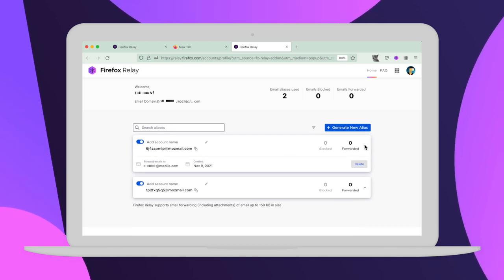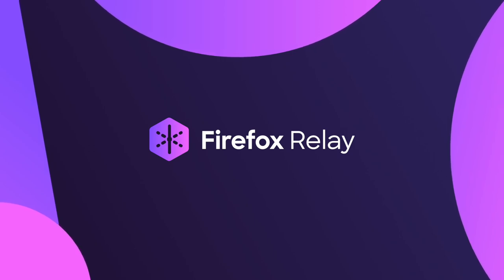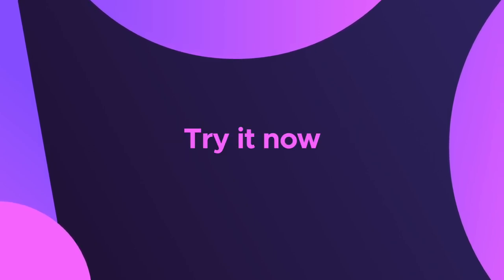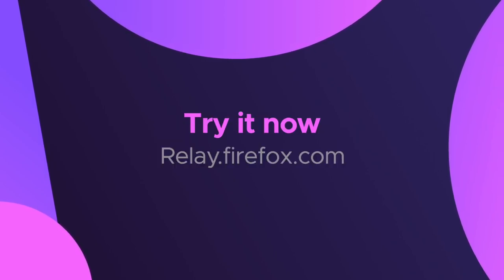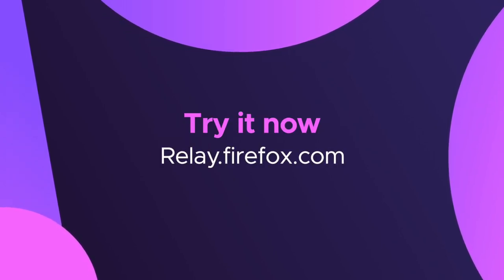It's that easy and if you want you can sign up for Relay Premium and get even more features and control. Go forth and unspam your inbox with Firefox Relay.